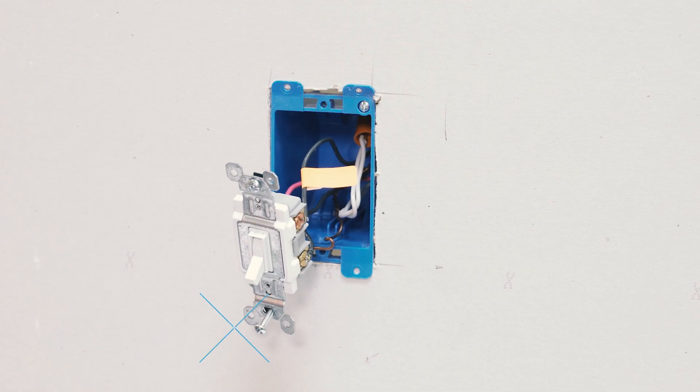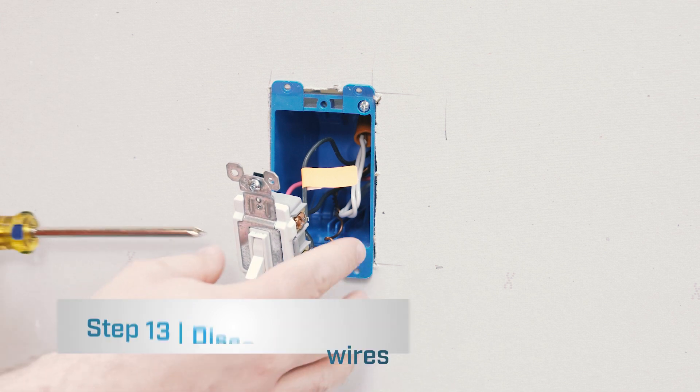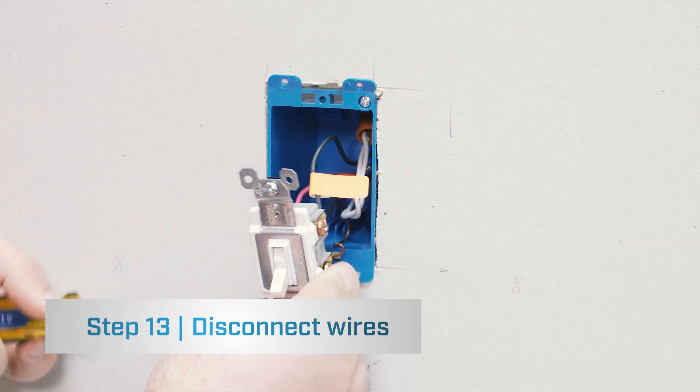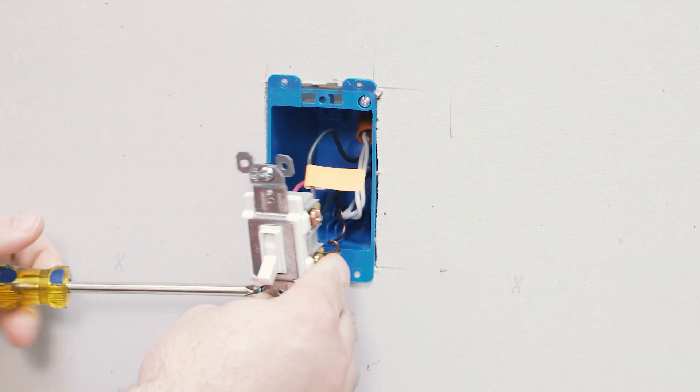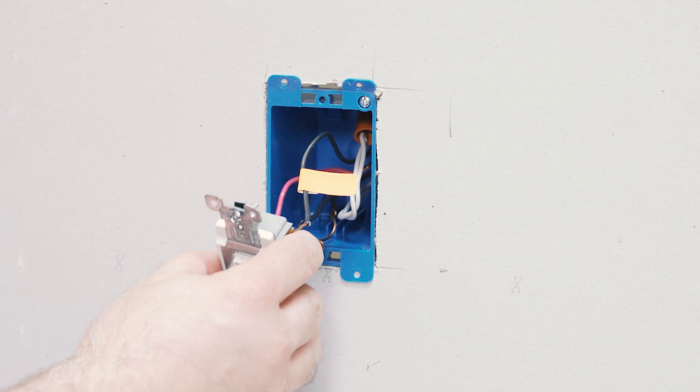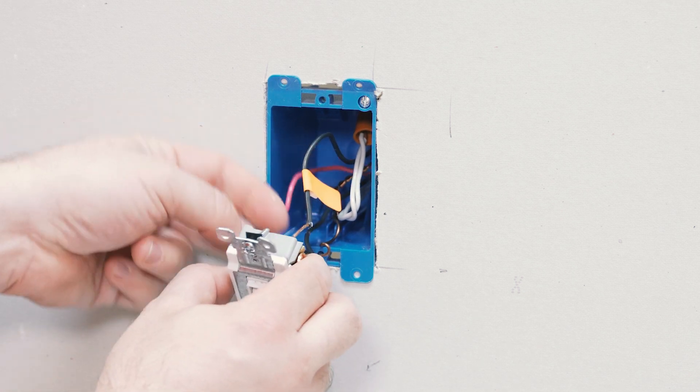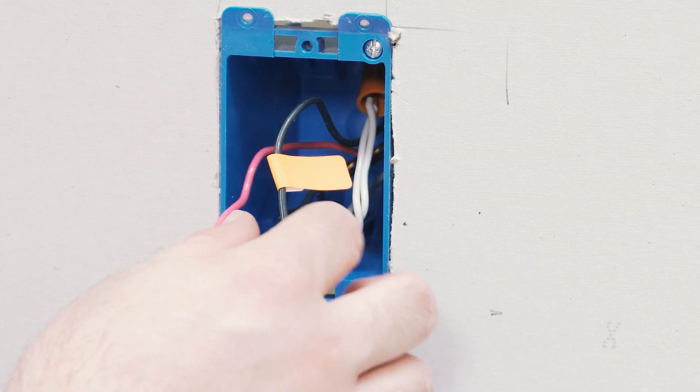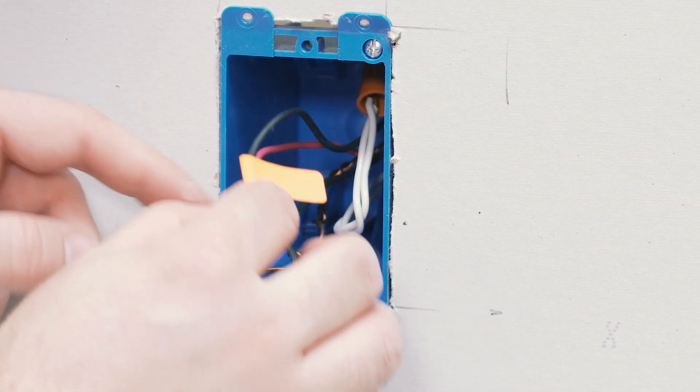The next thing you want to do is disconnect the wires. Then you'll want to separate the wires.